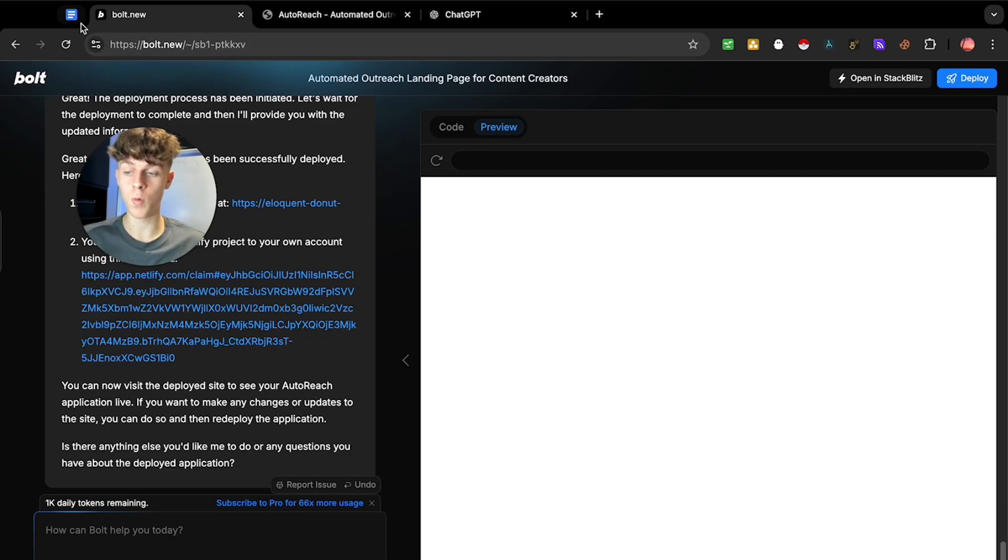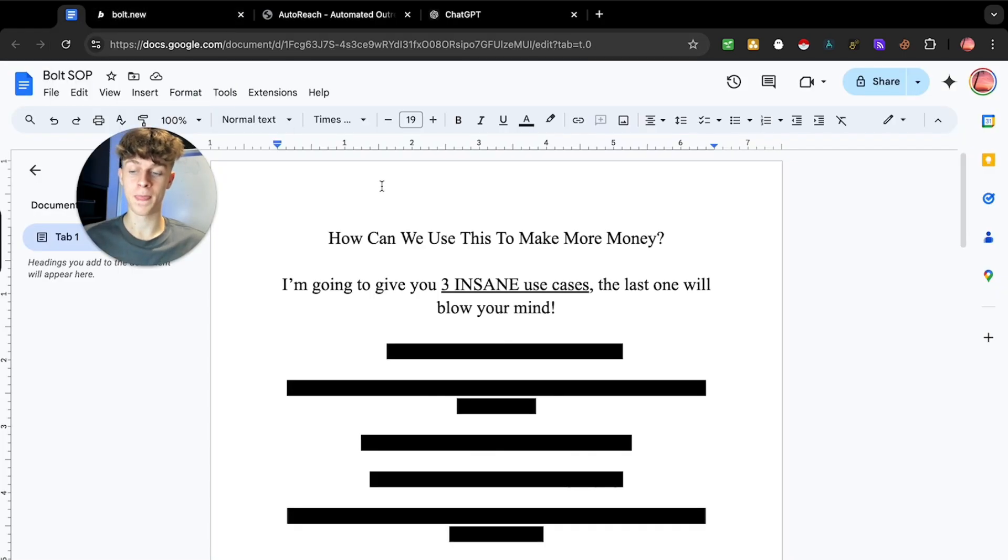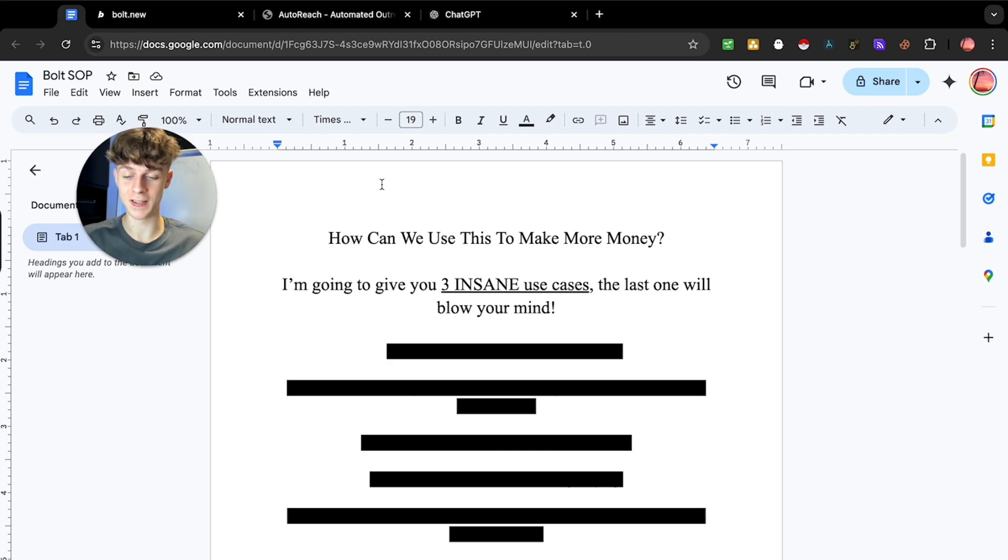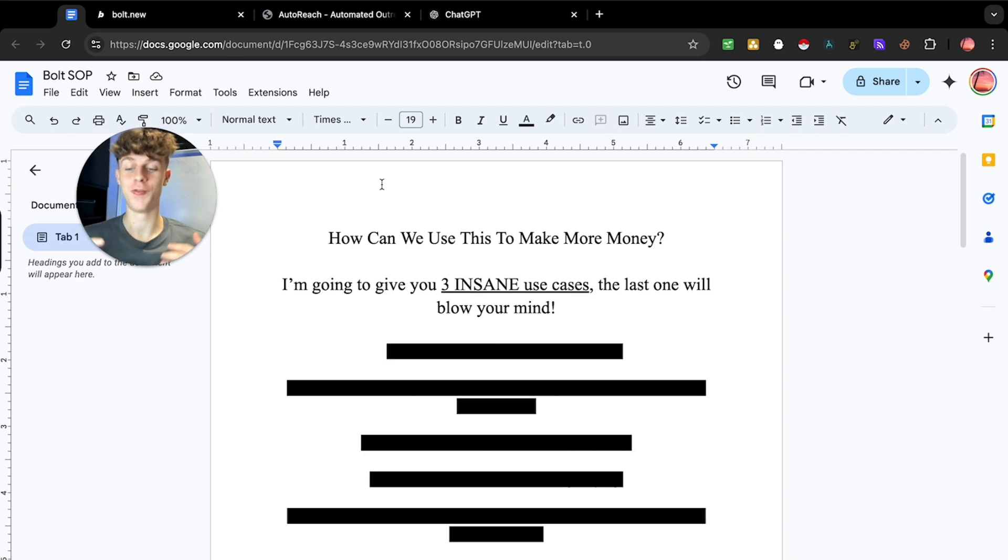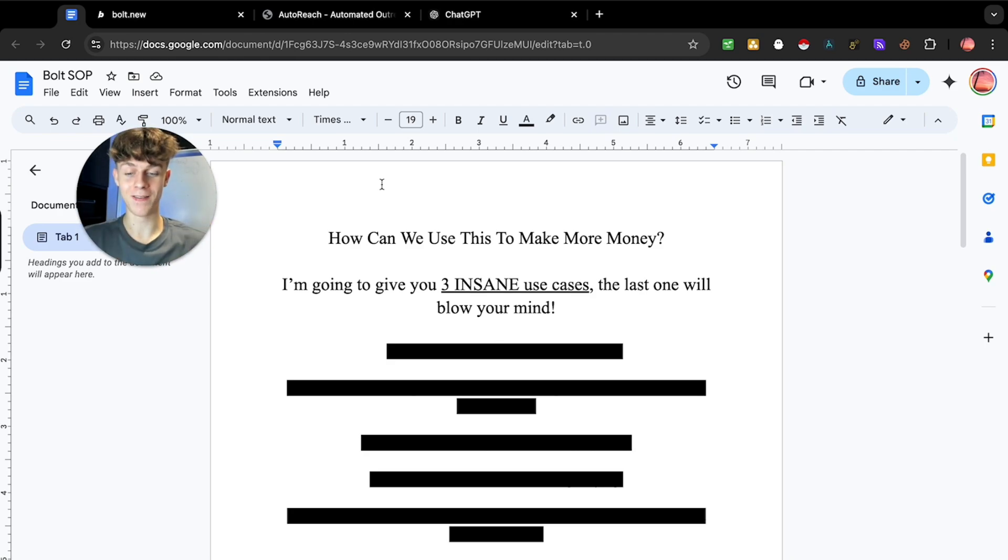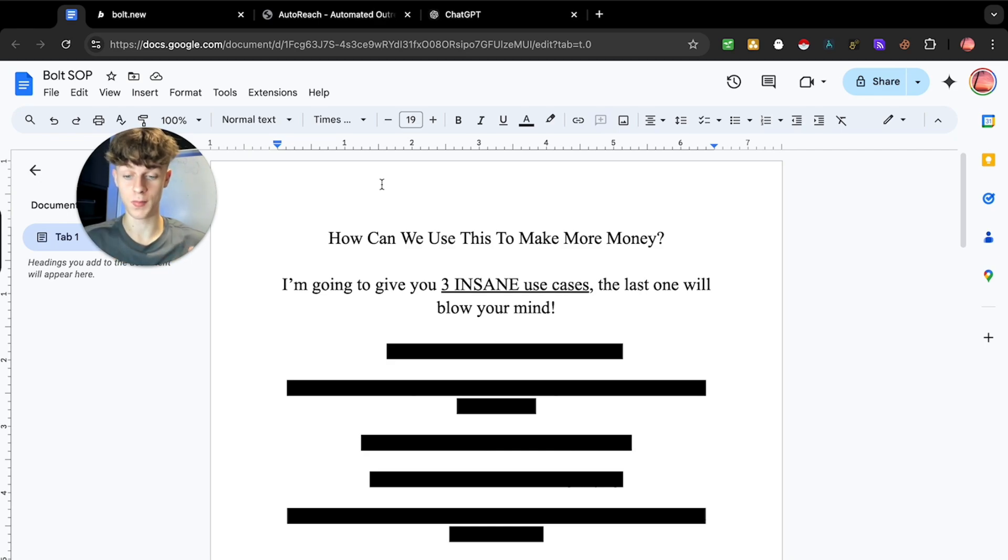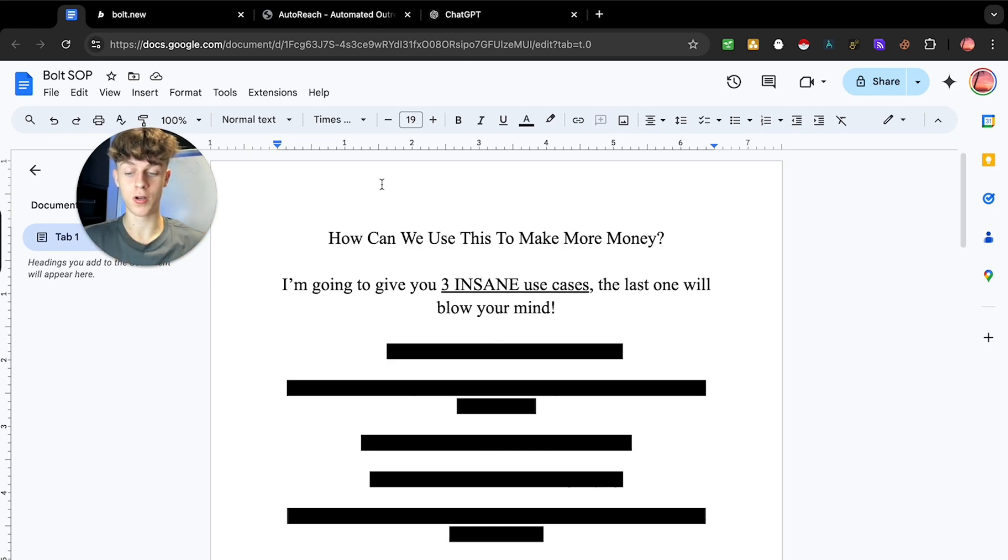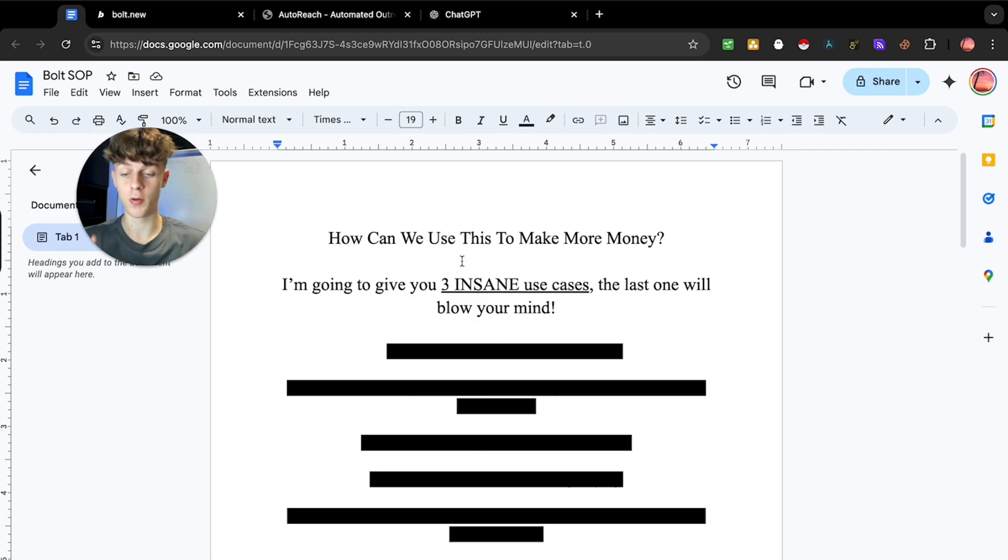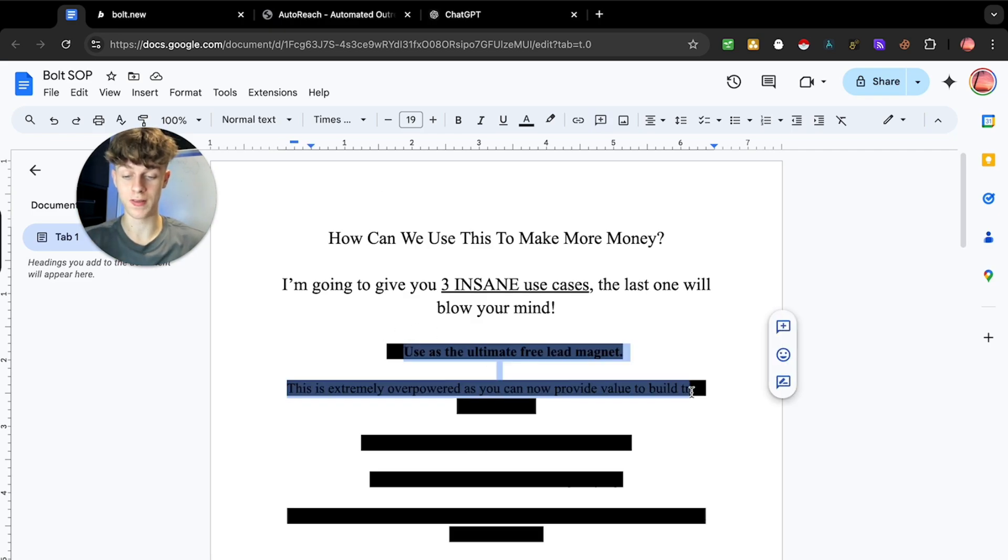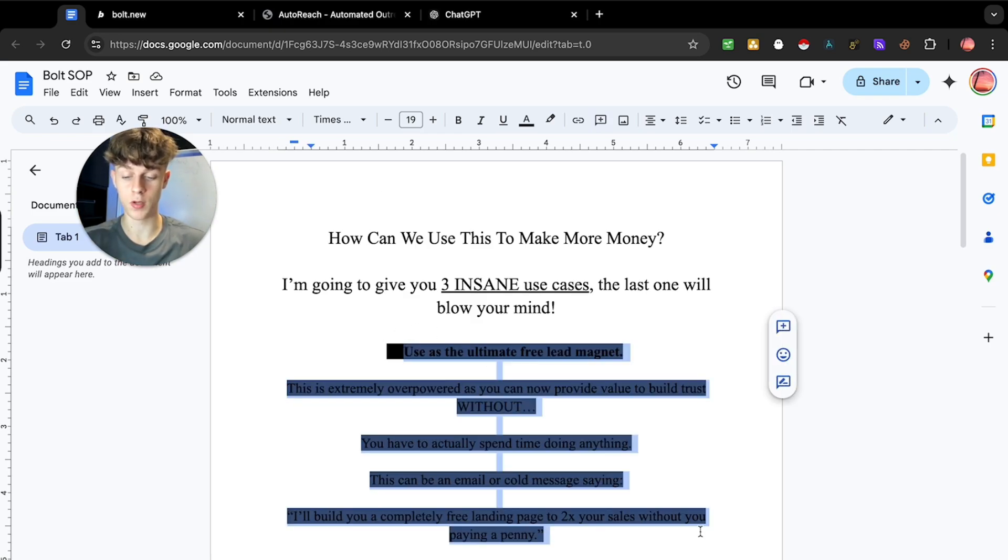So now what I wanted to do is give you some pretty crazy use cases for how you can use Bolt to actually make more money. Because if you watch me and you watch my channel, you know that I'm all about making more money and actually innovating on these softwares and how we can use this to our best advantage. Because I do believe those that actually know how to use it are going to be the ones who will make the most amount of money and generate huge amounts of wealth in the future. So let me dive into three ways that you can actually use this to save you more time and make you more money.